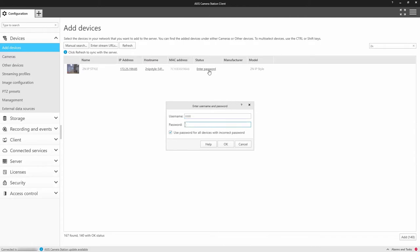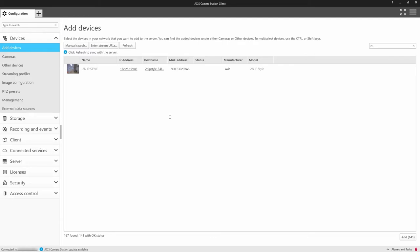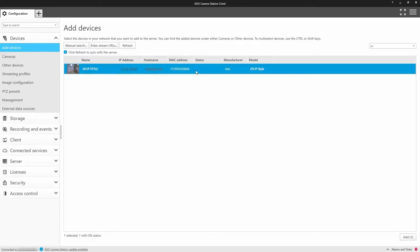After you've done the initial configuration on the intercom, Axis Camera Station will be able to find the device and you can simply add it.